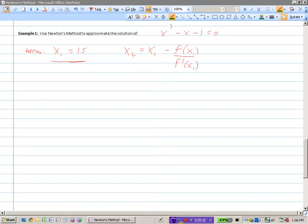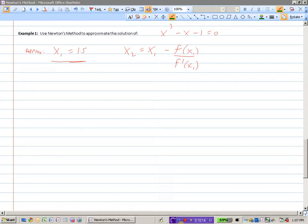Use Newton's method to approximate the solution of x³ minus x minus 1 equals 0. This is a cubic — we don't have a formula for solving cubics algebraically. If you substitute 1.5 in for x, you get a value fairly close to 0, so we'll start with that as our approximation: x1 equals 1.5.